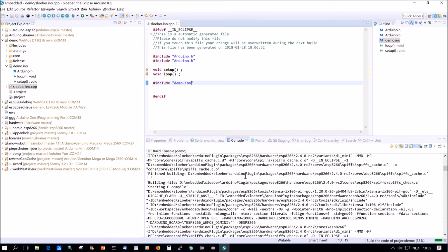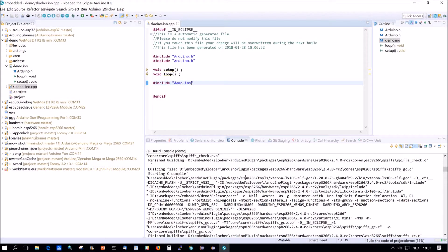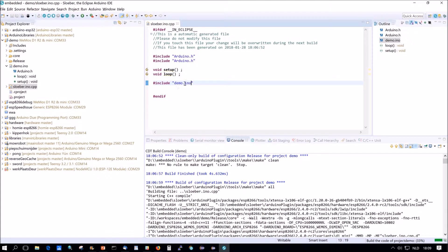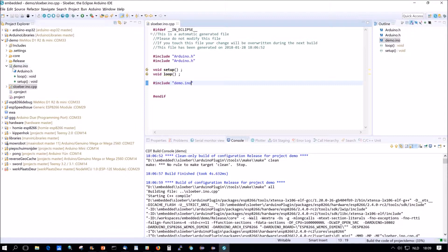The big advantage of this is that when the compiler finds a problem you immediately go to the correct location. The Arduino IDE has to add stuff to the file and then it has to recalculate the location and this solution takes care of that.